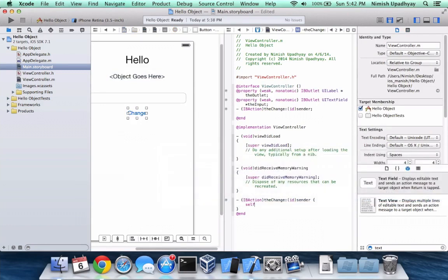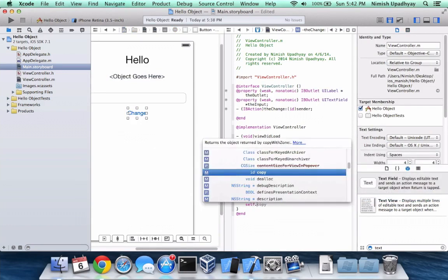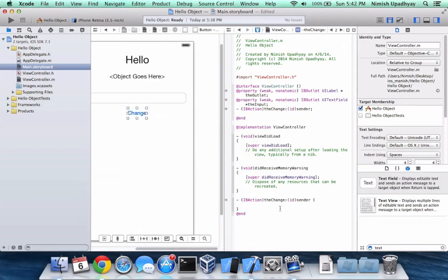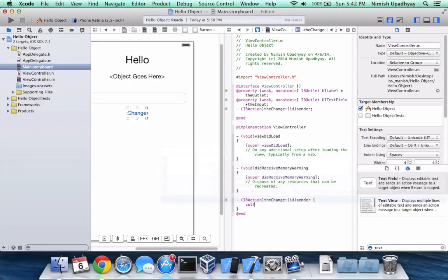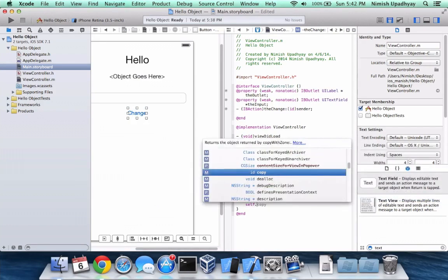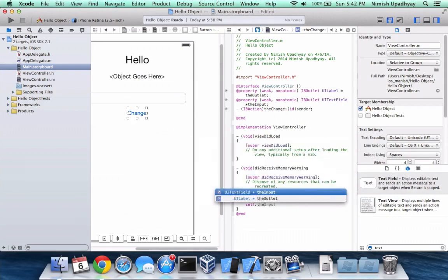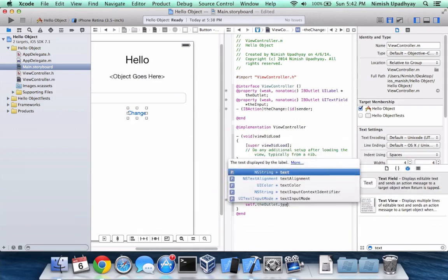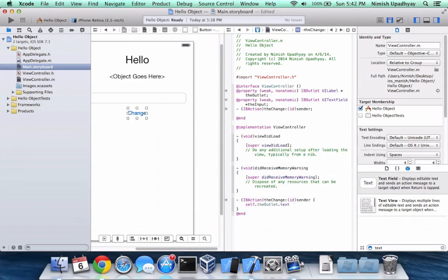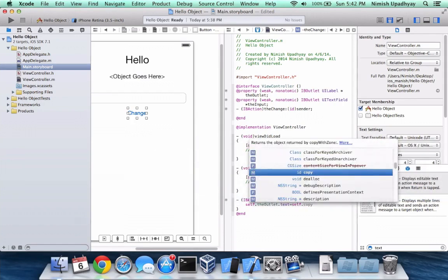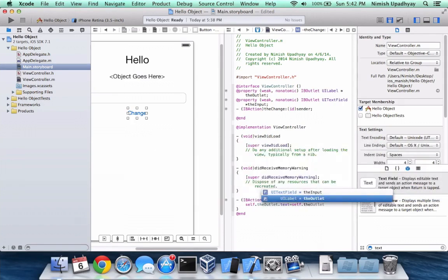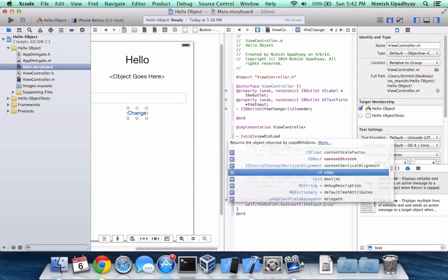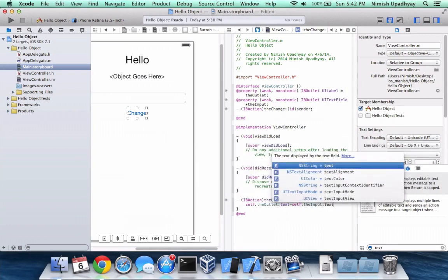Alright, so we have self. I should probably tell you what I'm doing. So underneath the fourth bullet point right here, you want to go in and make sure you're between the curly brackets. You want to type in self.outlet.text equals self.input.text.